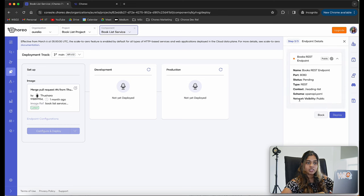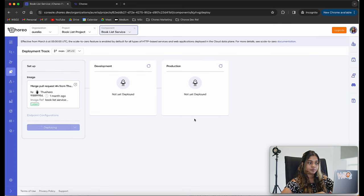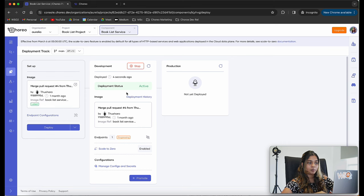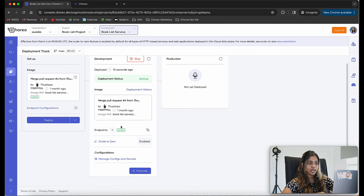This view shows the details related to the endpoint. You can review these details and click on deploy. My component is now being deployed into the development environment, which completed very quickly. We can see that the endpoint is active and the deployment status is active.